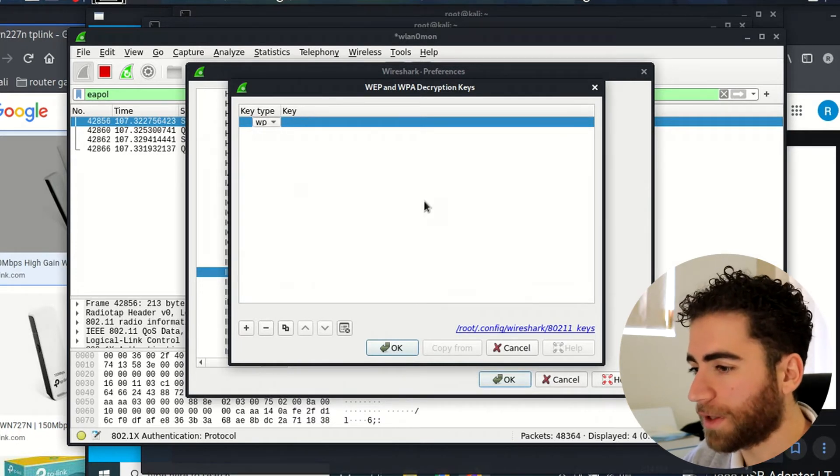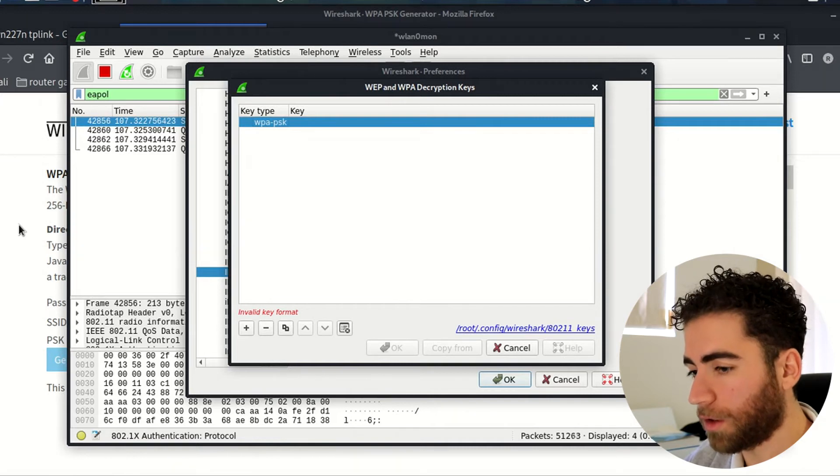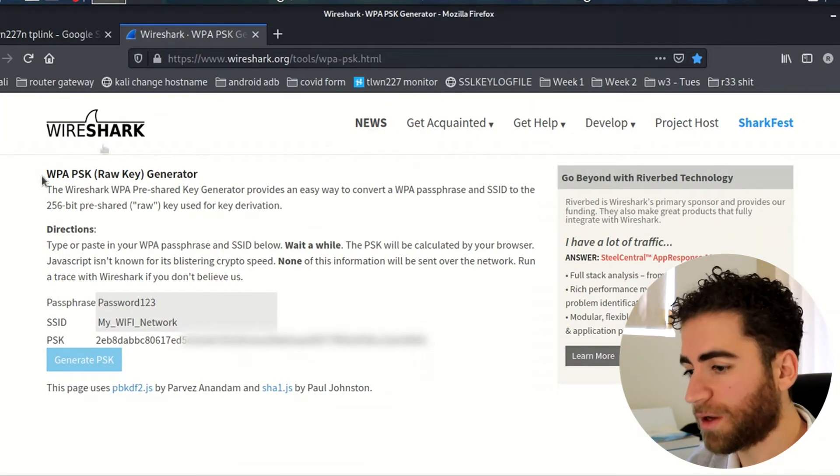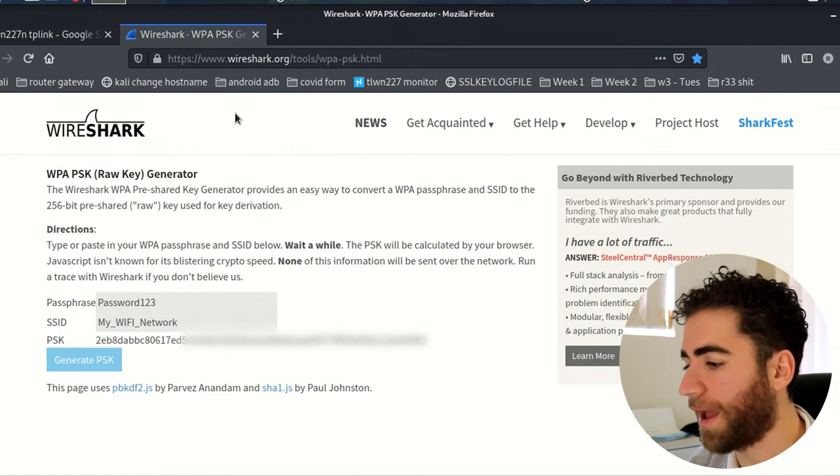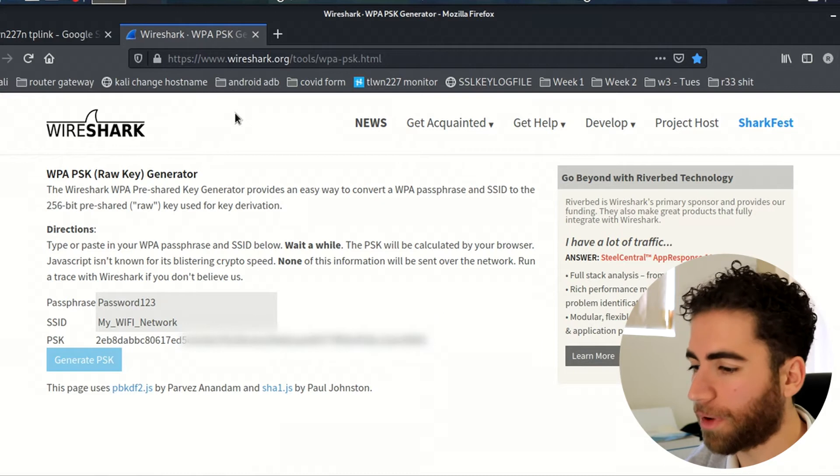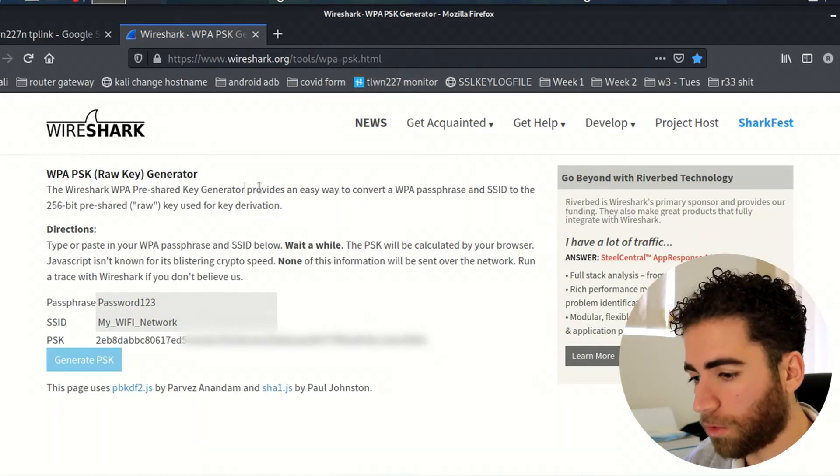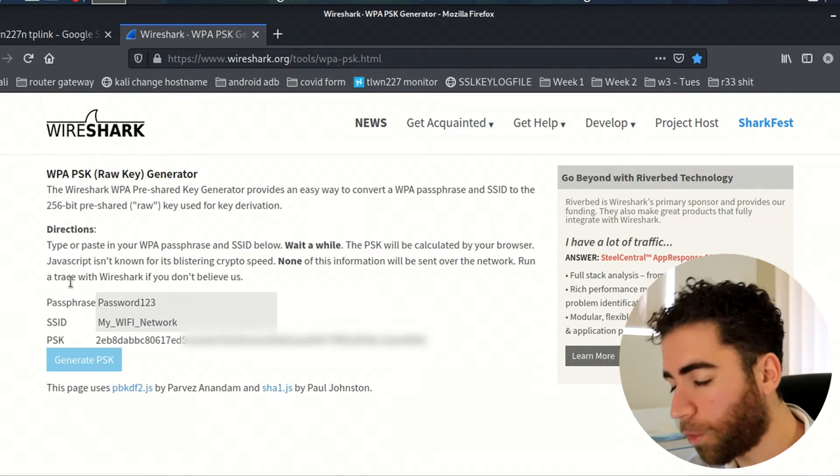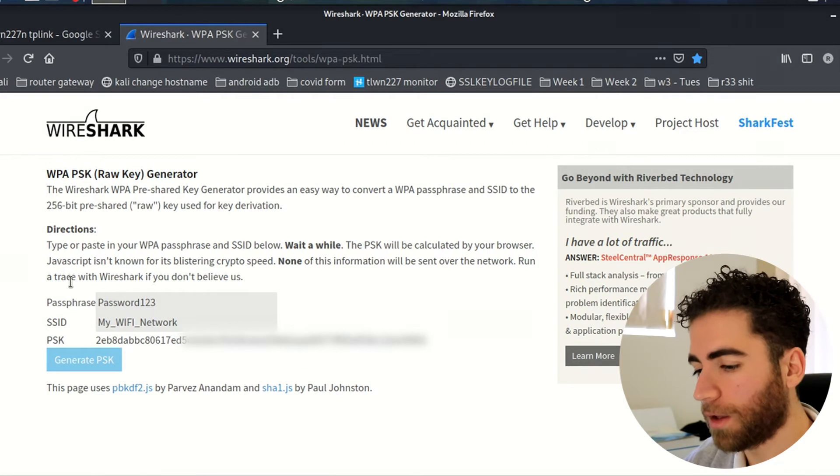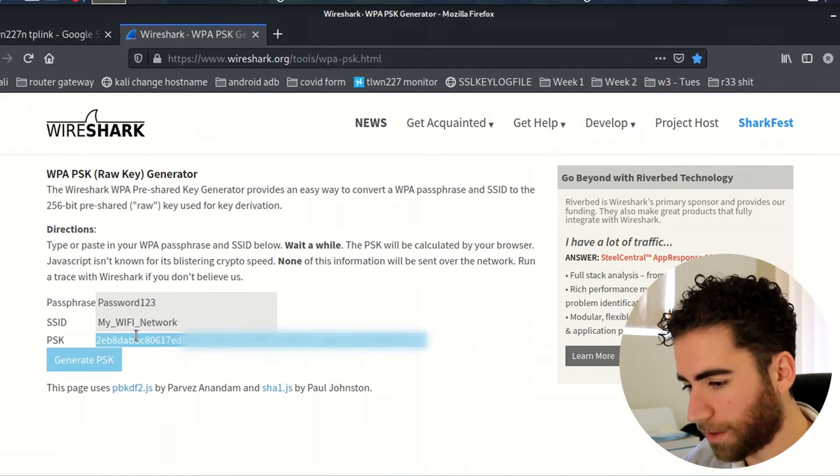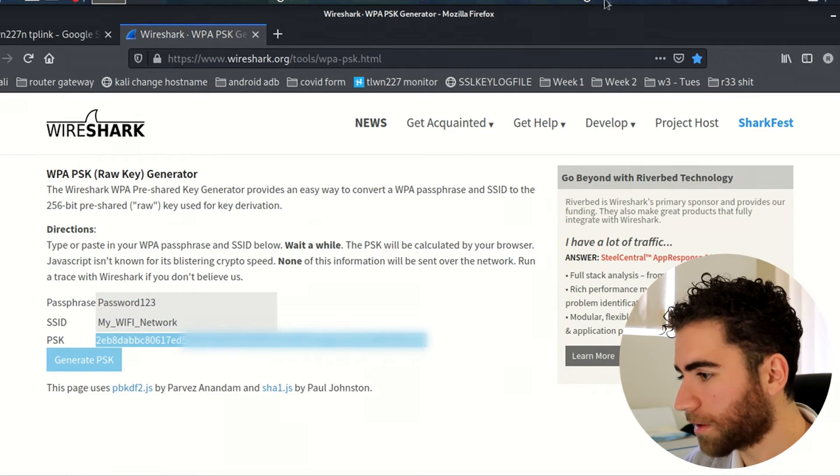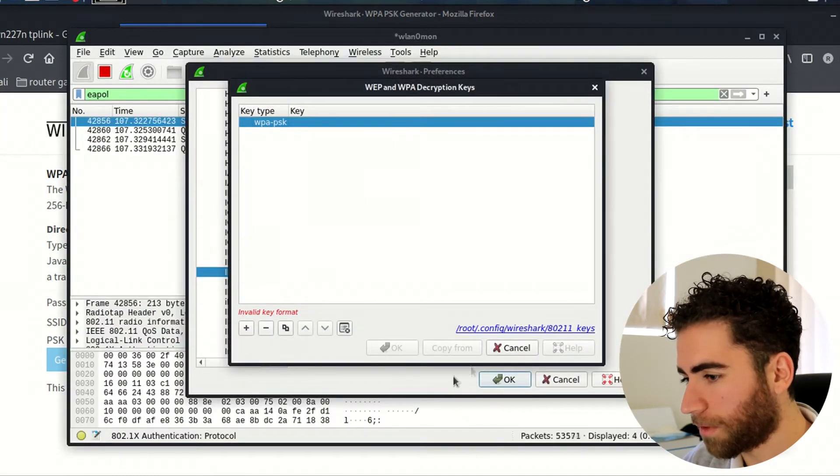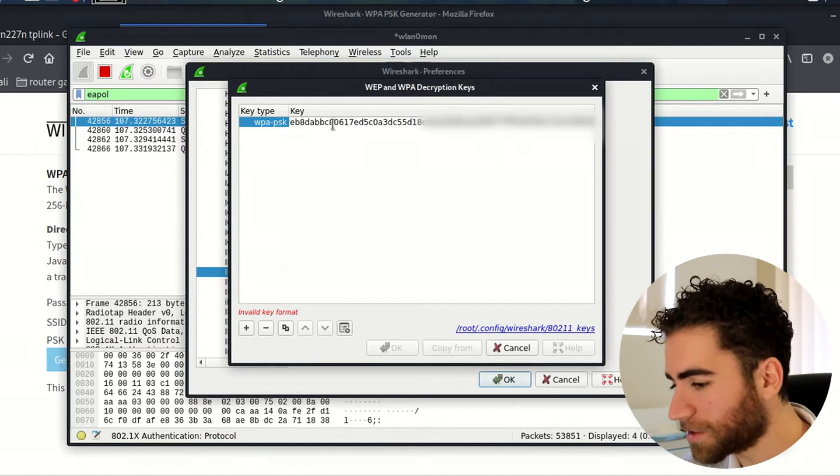You'd need to basically go into this website. Wireshark offers a system where you can hash the SSID and the password. All you need to do is put in your passphrase or your password for the wireless network, your SSID, press generate, and it will generate a PSK. Highlight the PSK, go into Wireshark, double click where in the key section, press enter, press okay, press okay.